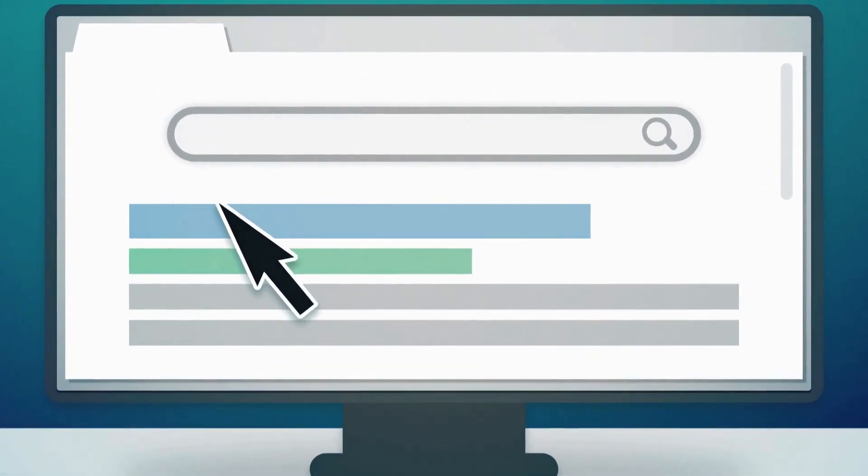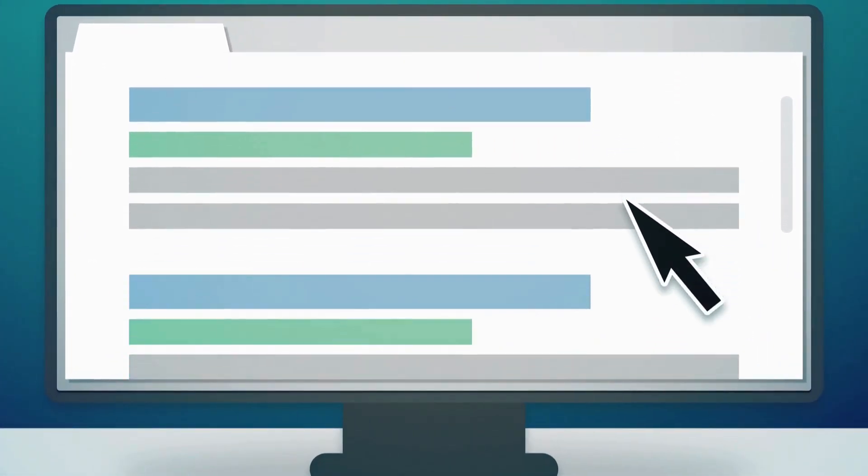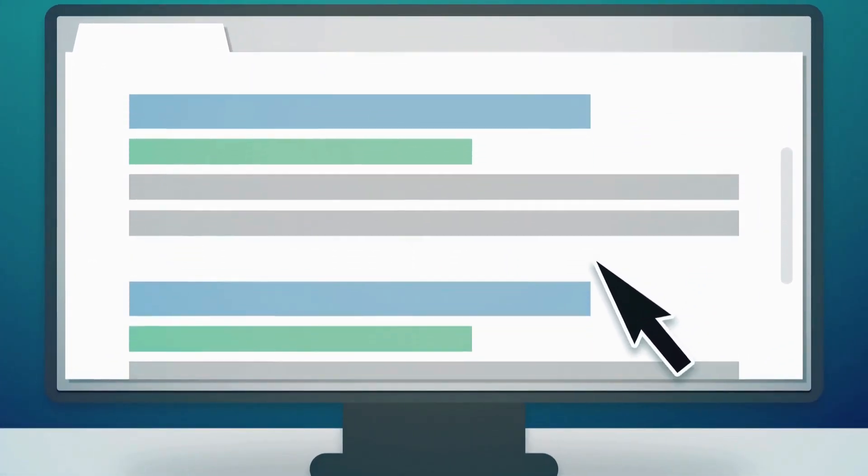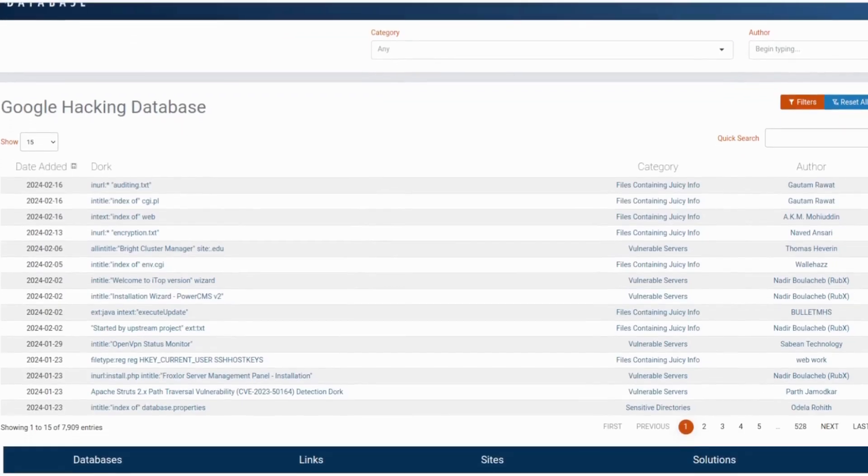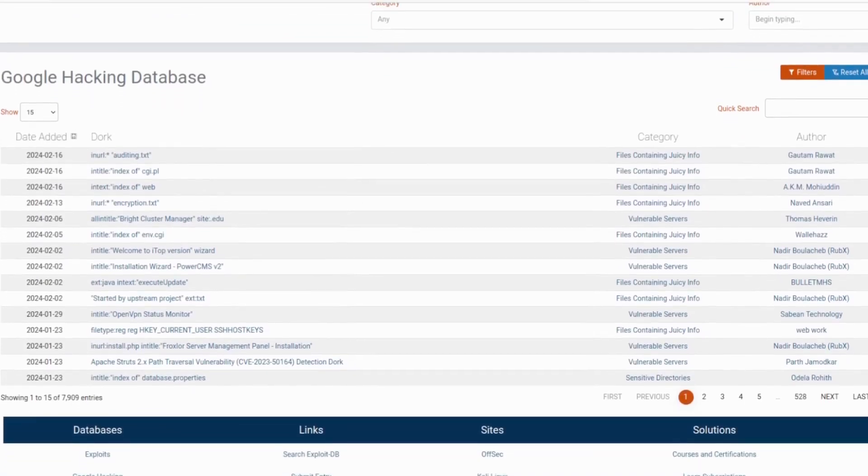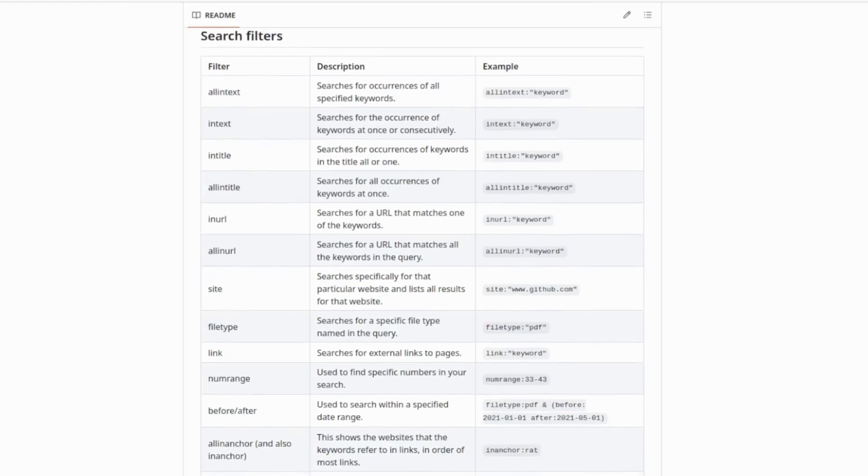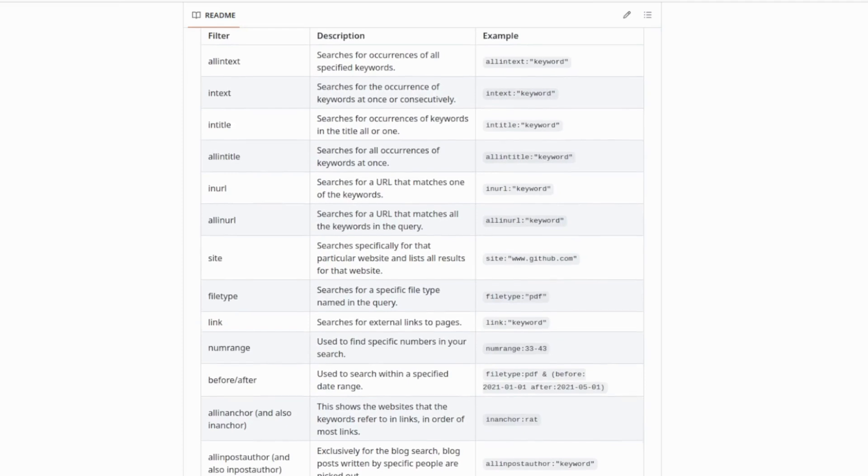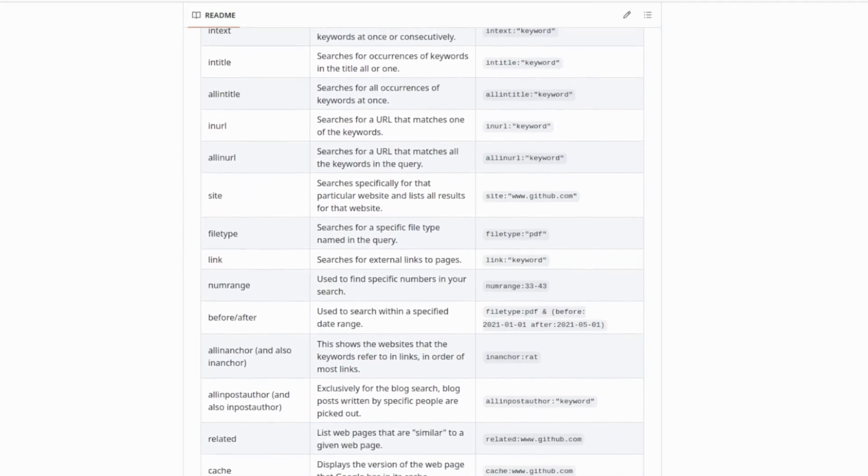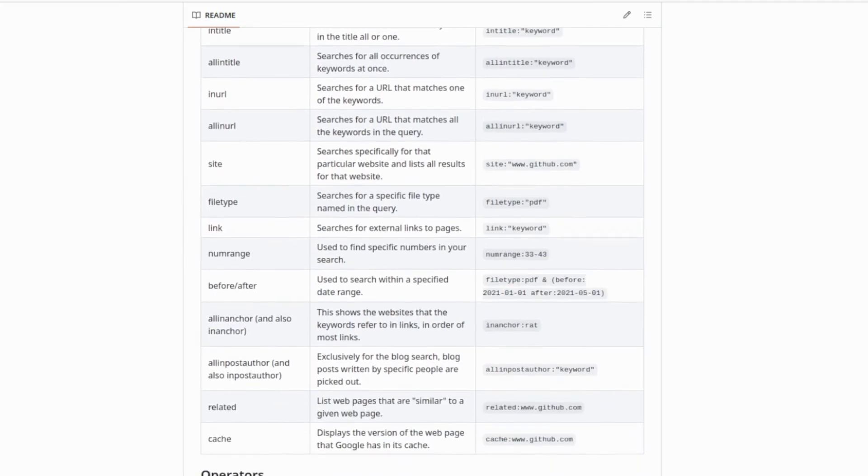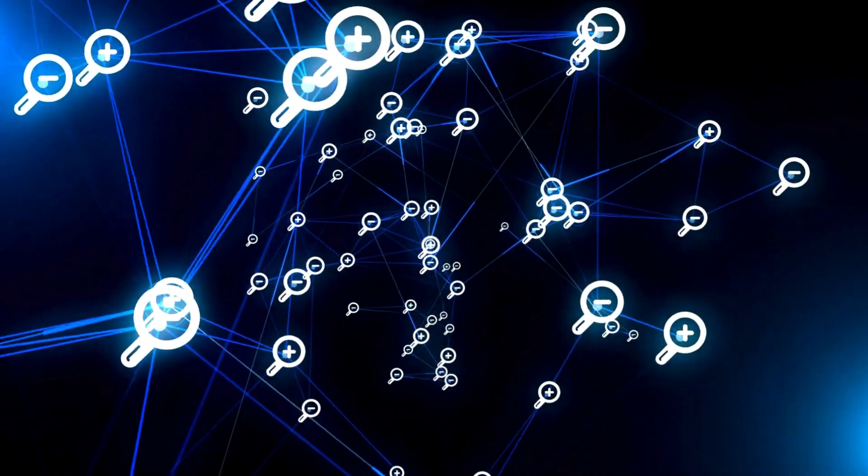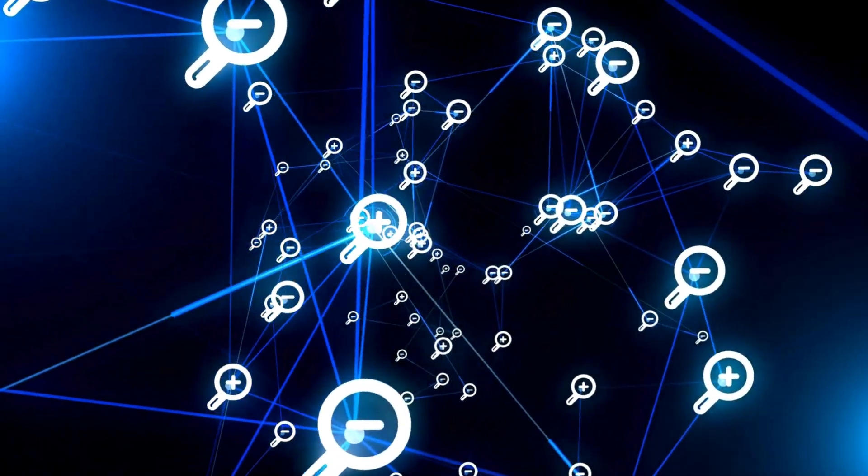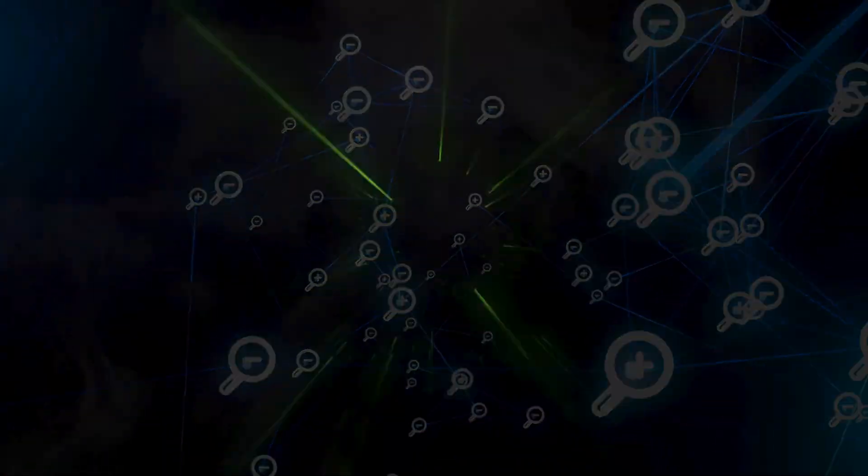Imagine finding critical security issues just by using Google search. Yes, it is possible. You're about to enter into the world of Google hacking, aka Google dorking. It's a secret method of many bug bounty hunters to get to the top of the scoreboard. Stay tuned since in this video we are going to elevate your search skills to legendary status.